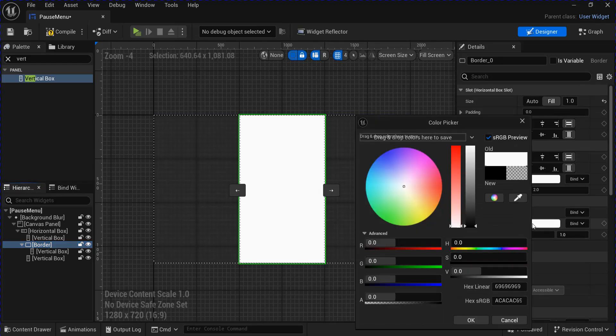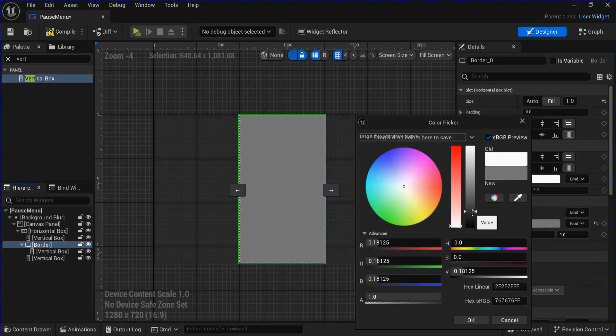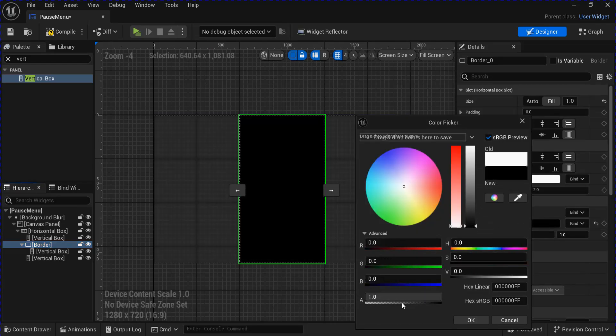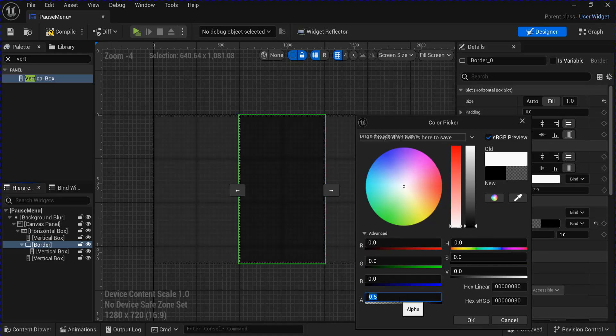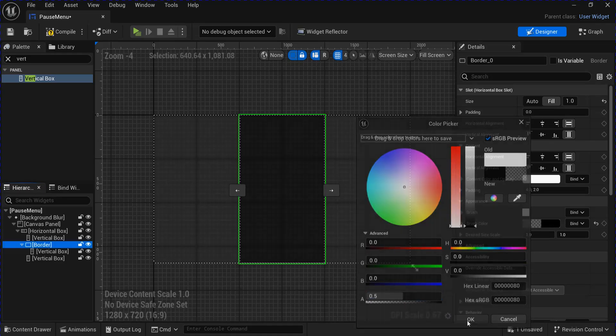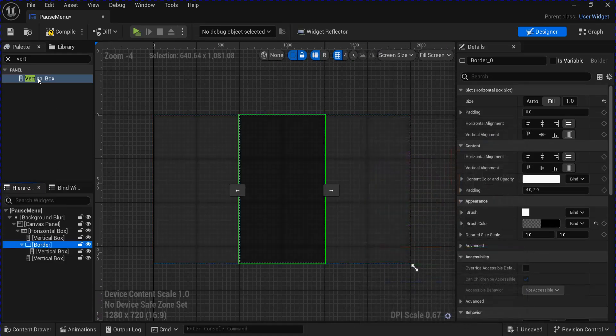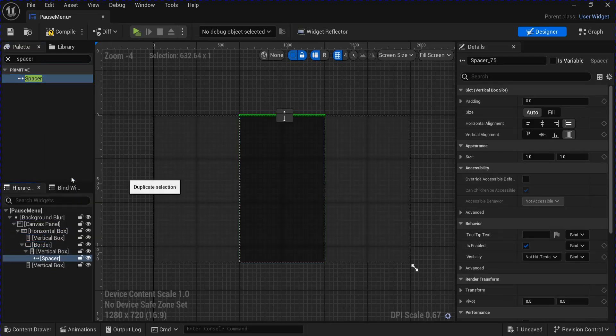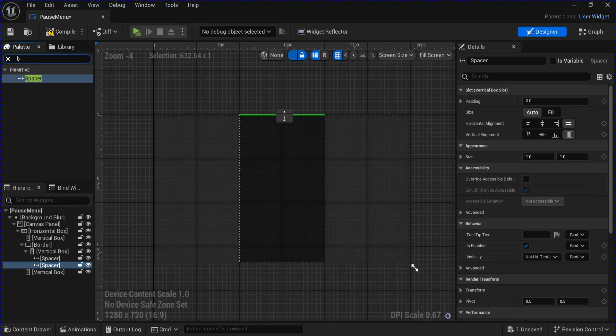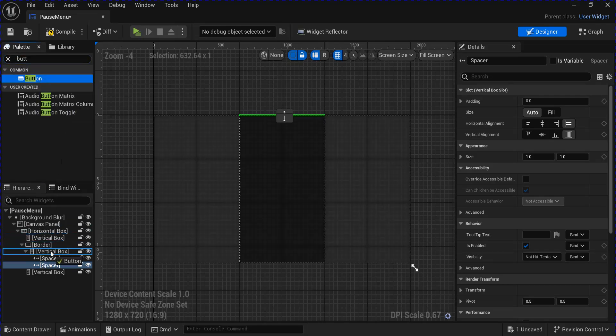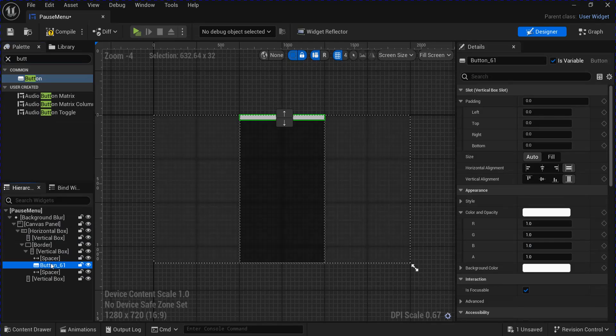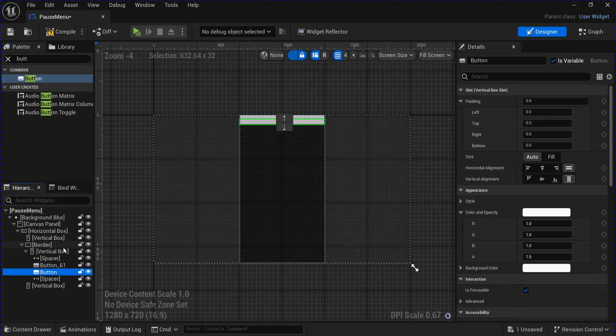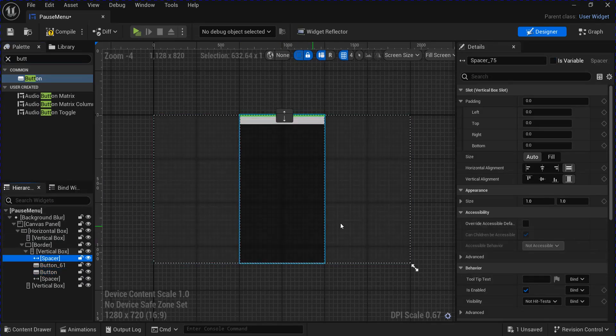I'm going to change the color of the border to black and 0.5 on the alpha. Then I'm going to get a spacer, put it in that box, duplicate it so you have two of them. Get a button, put it in there and put it in between the spacers, duplicate it so you have two.